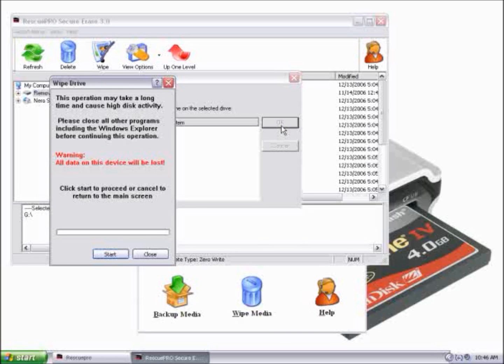This window is warning us that this operation may take a long time, and it'll close all other programs. So go ahead and close all the other programs, and then click Start.